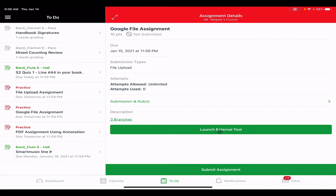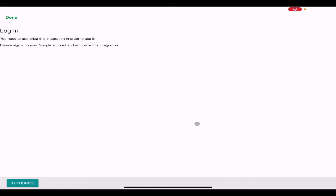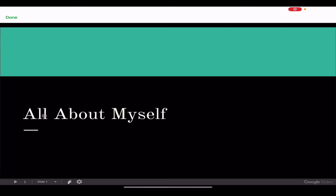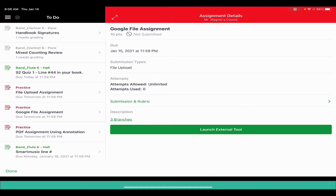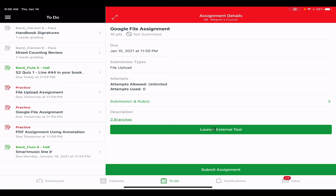Now I can go back to Canvas. If I want to verify it's the right one and it's updated, I can go ahead and click on it to make sure it has my changes. Then when I hit done, I can go ahead and submit that assignment.